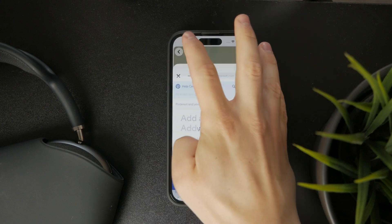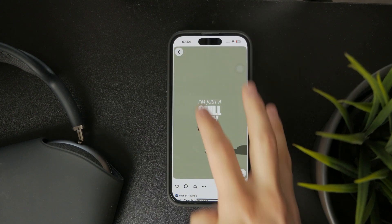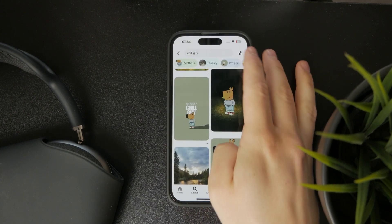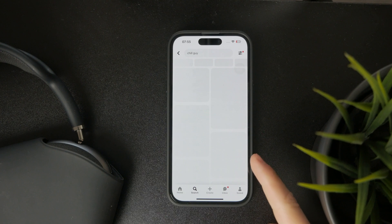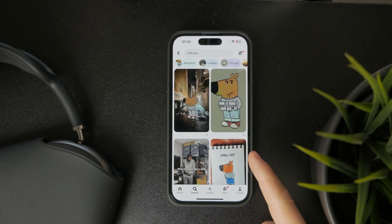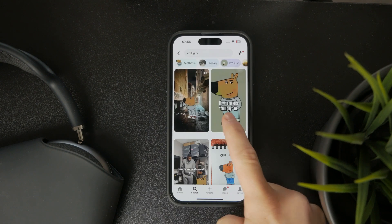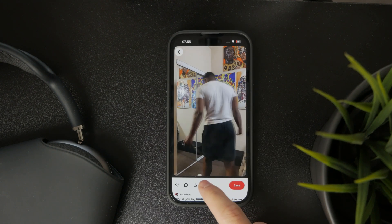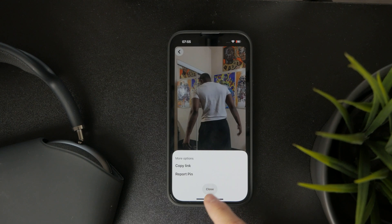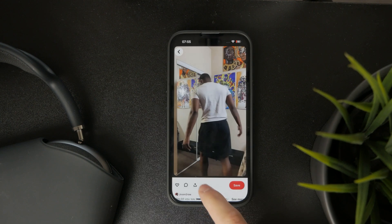When you locate a video you want to download, open it up and below it you have a couple of different buttons — like to like it, leave a comment, and share. Click on the share button. Once the slider pops up, tap on copy link.